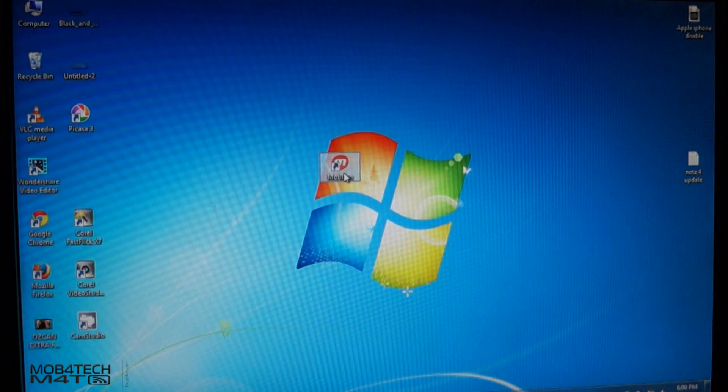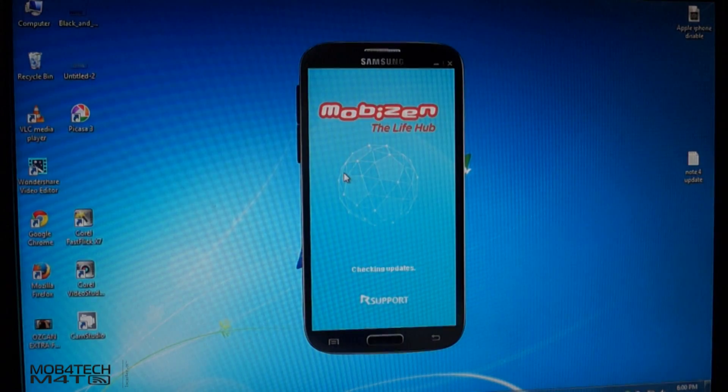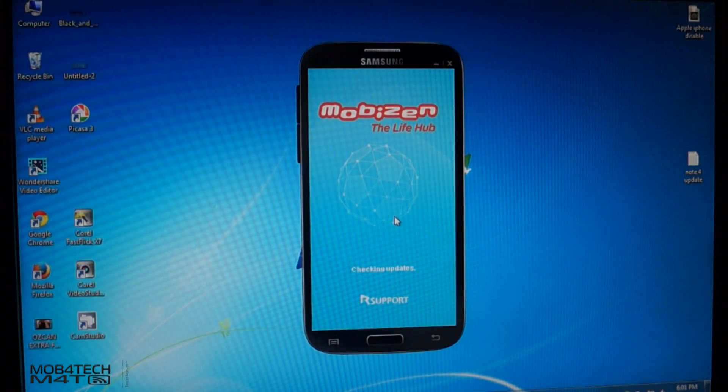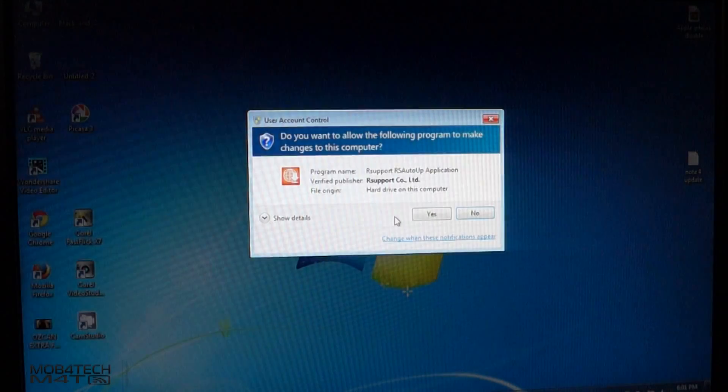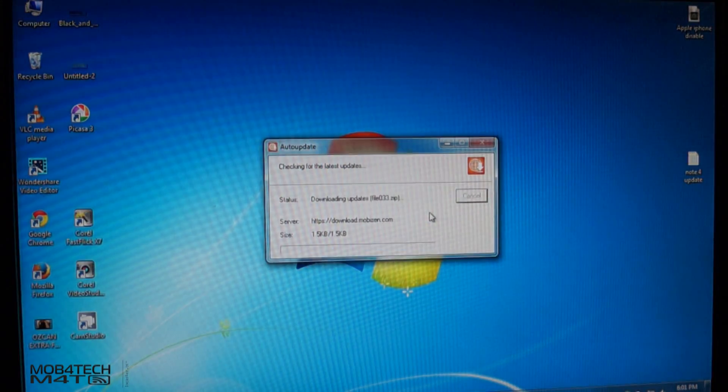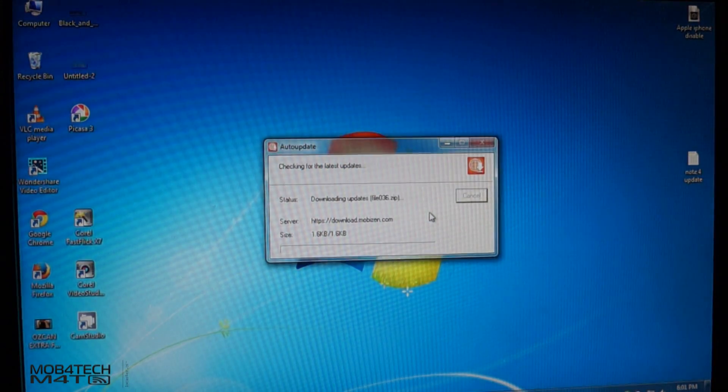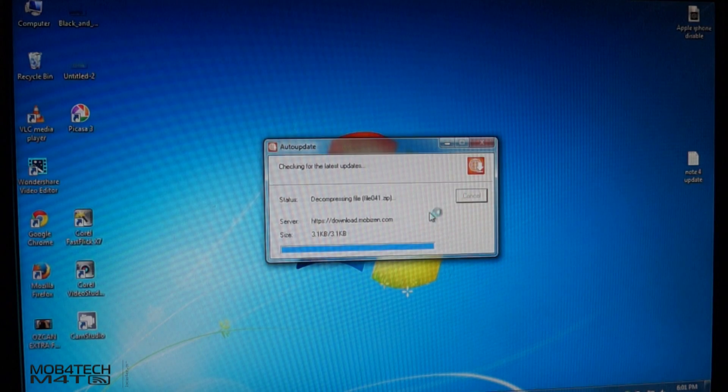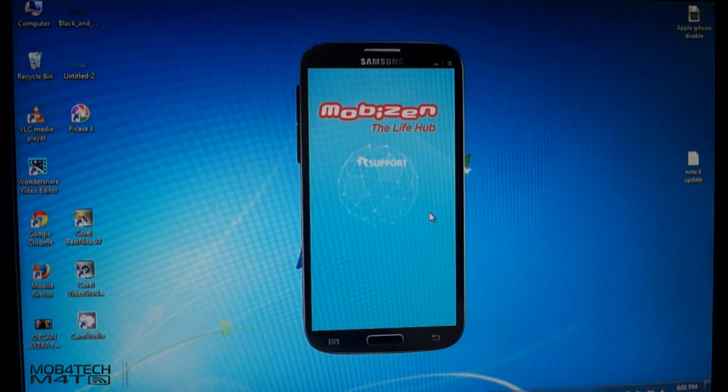After installing, open the Mobizen app. The installation might take some time.